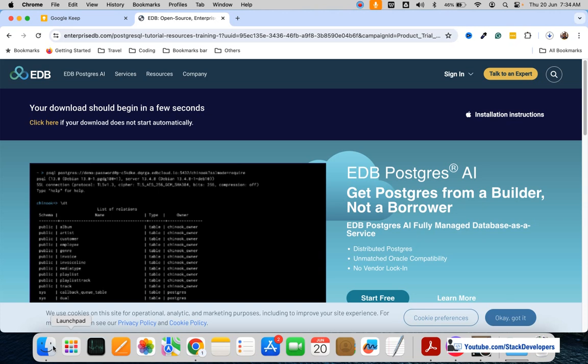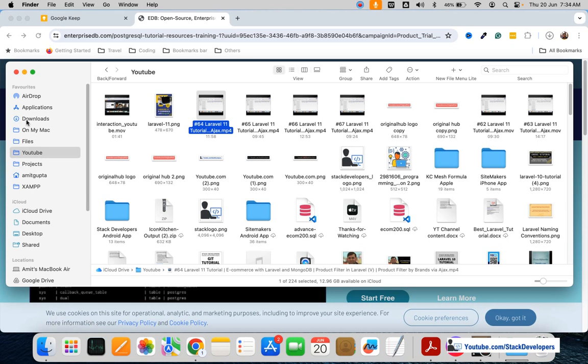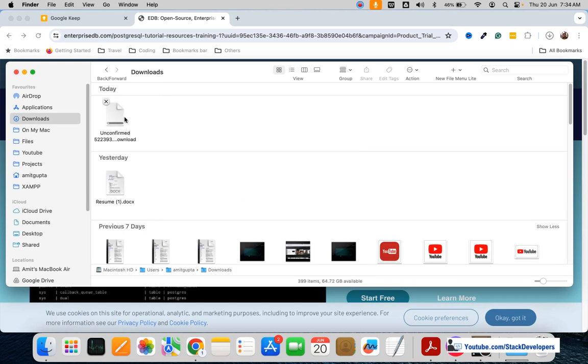You can see the download has started. We can check in our downloads folder — it has started. It will take a few minutes depending on the speed of your internet.